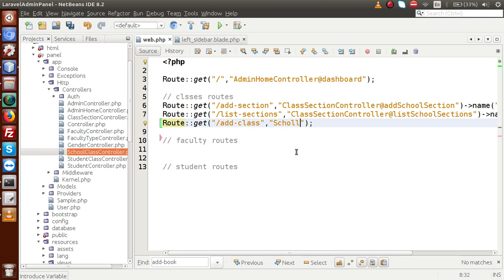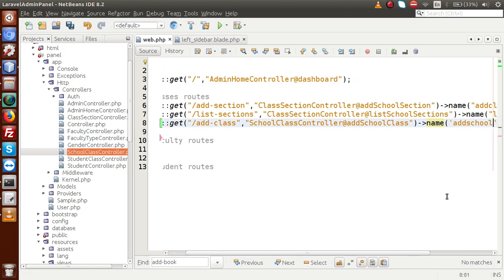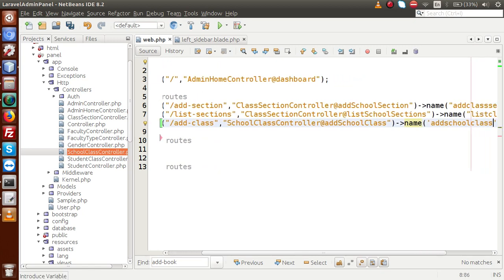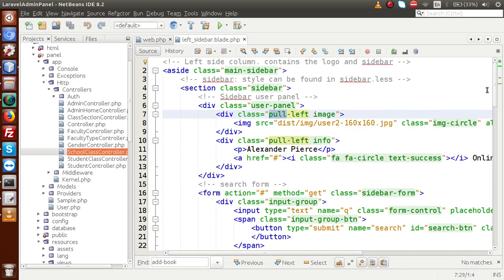Inside the school class controller, we have to make a method called add class. We are going to make it a named parameter, so let's say name and we pass 'add school class' as the name. By the help of this name we will call this route. Copy this name and go back to our left sidebar file and scroll down.